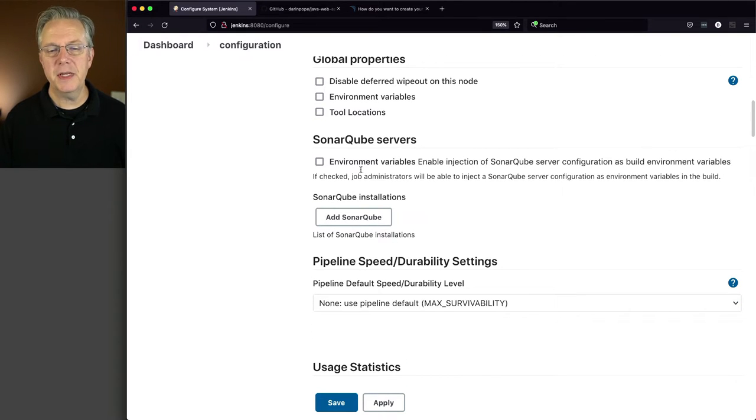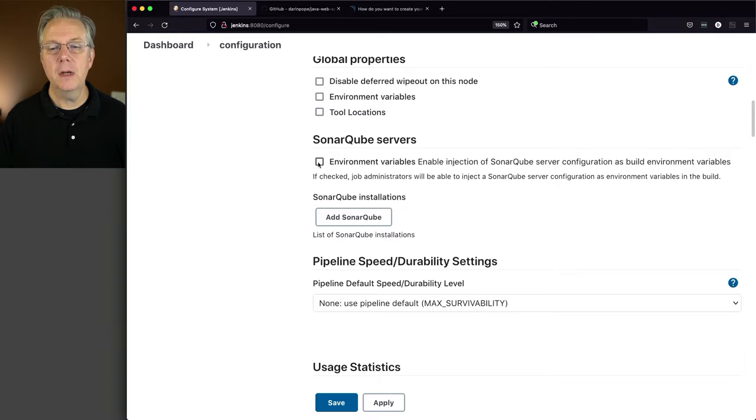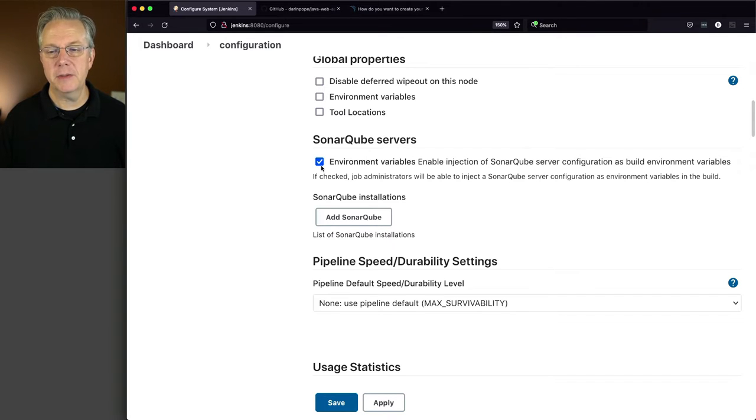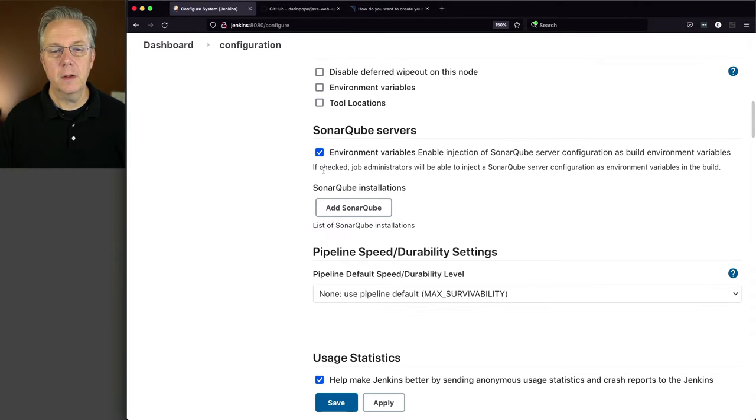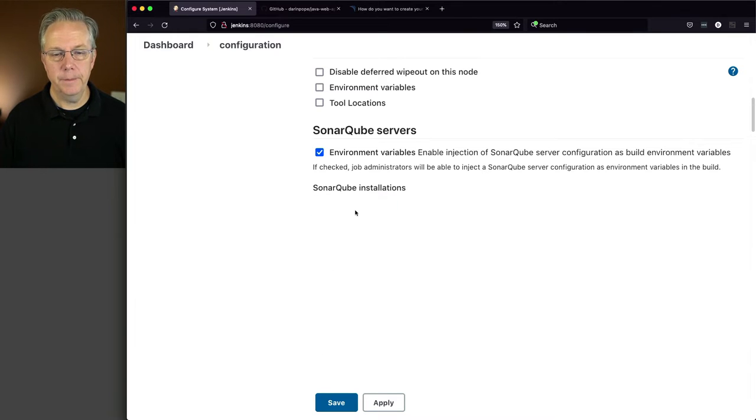Now the very first thing that we see here is Environment Variables checkbox. Let's go ahead and check that checkbox. Let's add a SonarCube server.